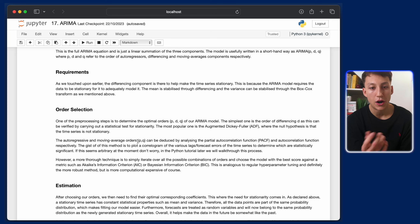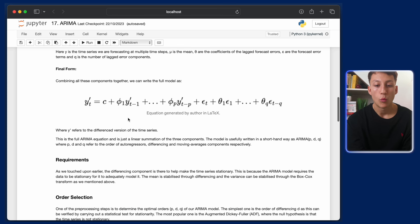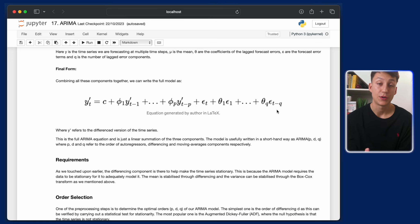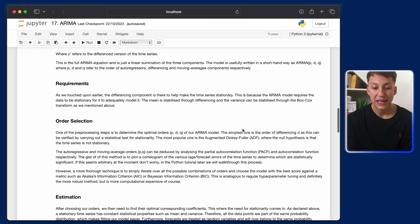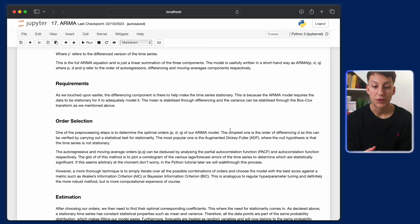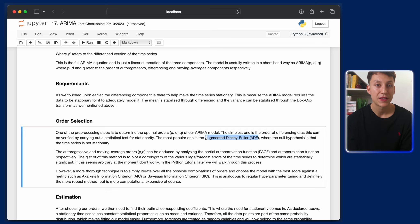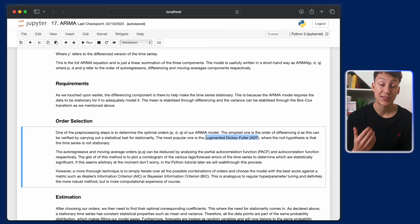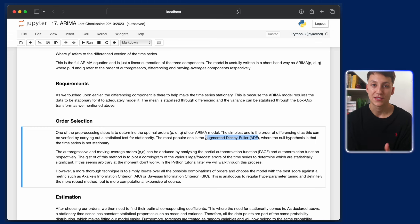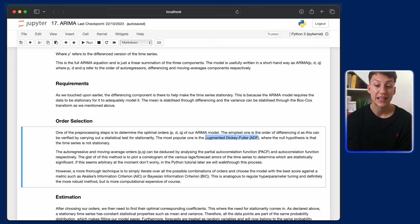A harder part is selecting the orders — the values of P, Q, and the number of differences d. To determine d, we use the augmented Dickey-Fuller test, a statistical test that checks whether our data is stationary. You difference the data once, run the ADF test — if not stationary, difference again. When it passes, you stop. So if you needed to difference twice, the integrated component d equals 2.